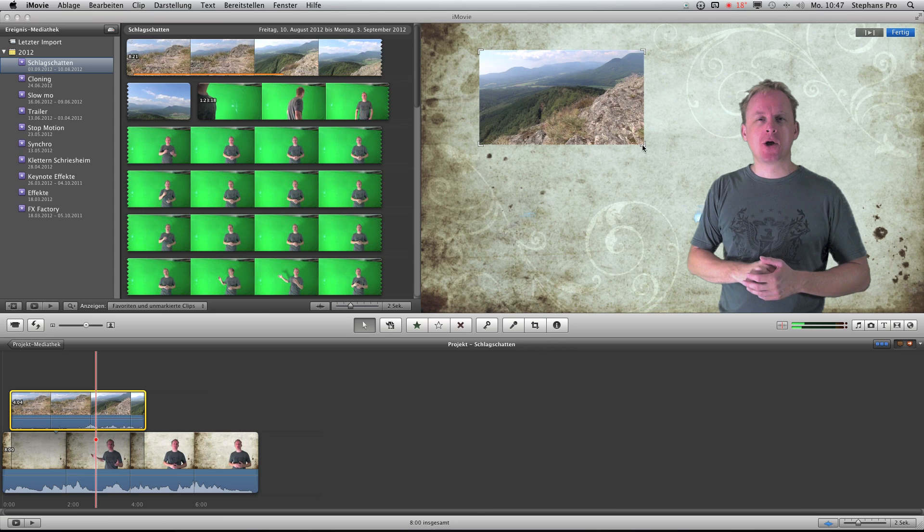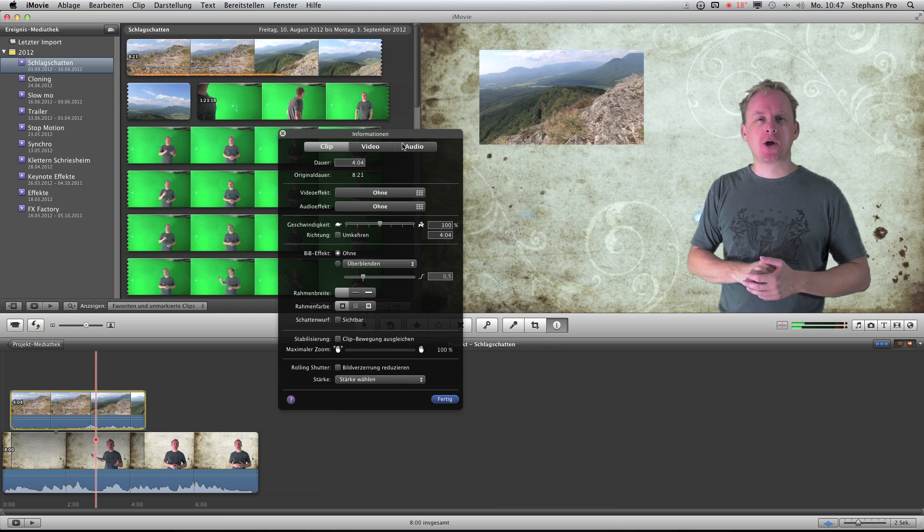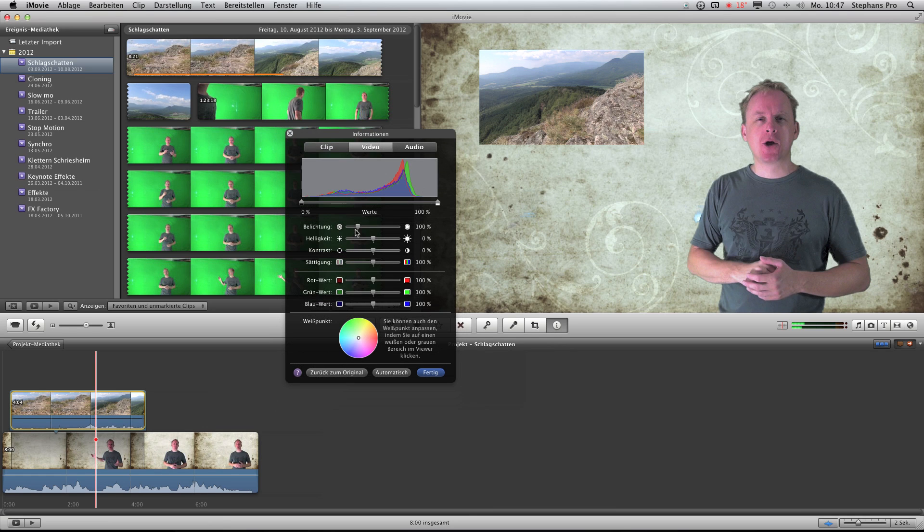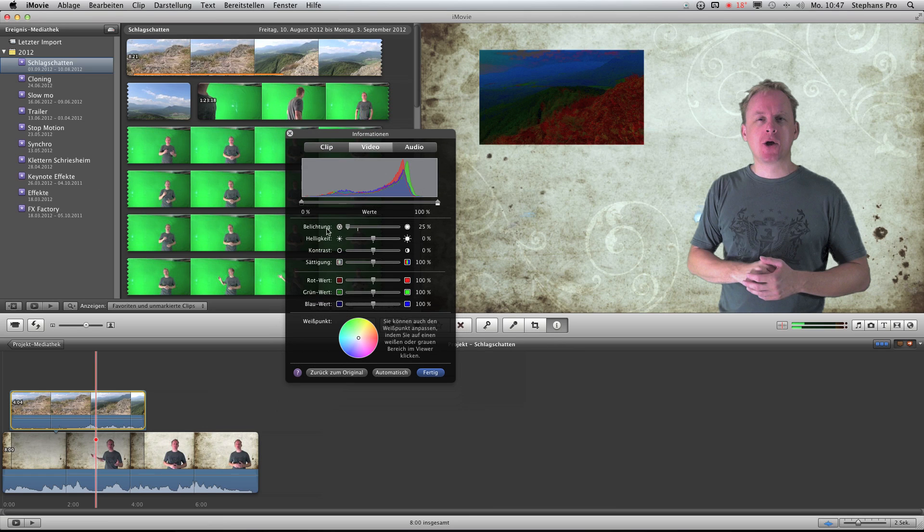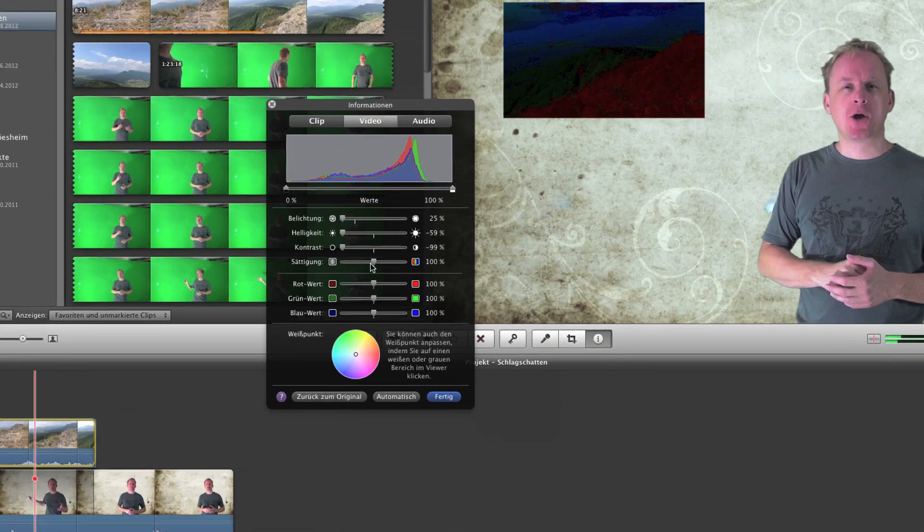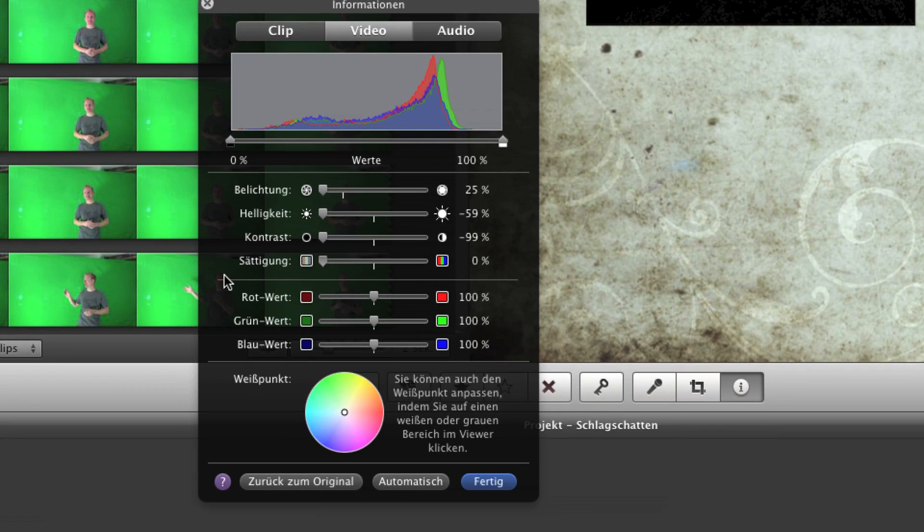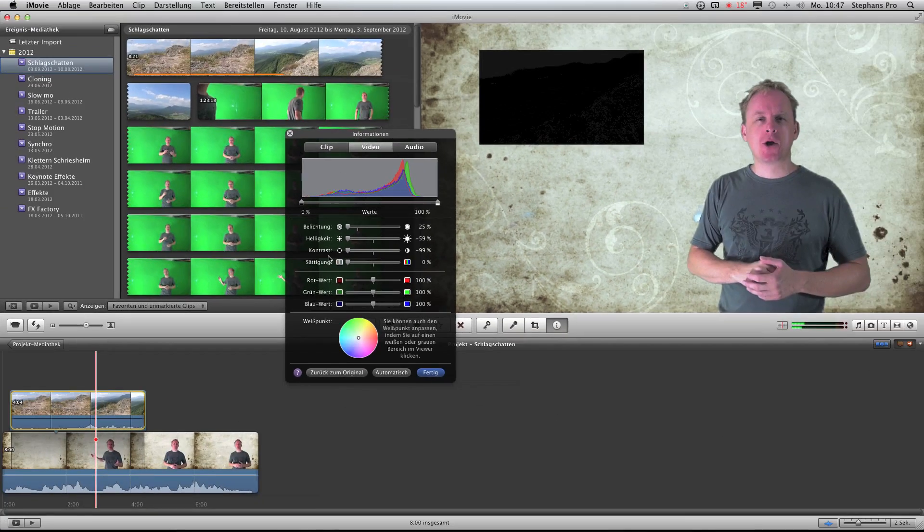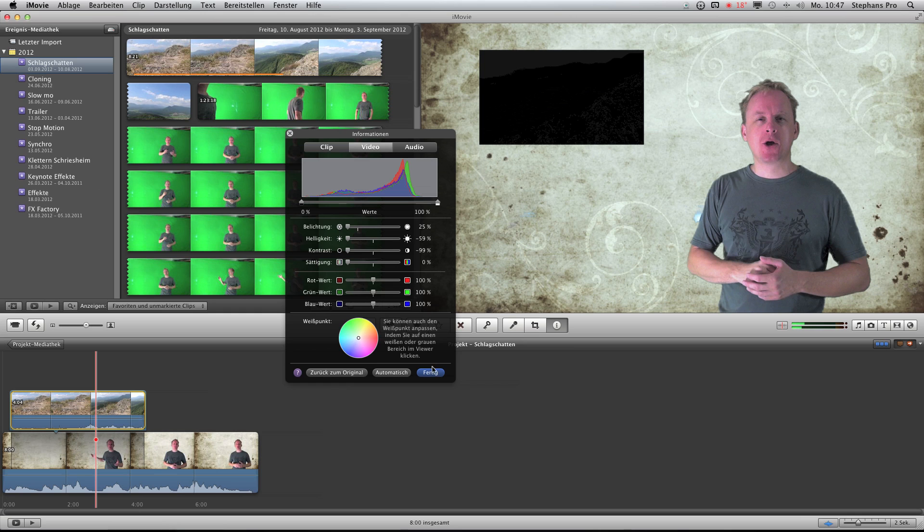Next press I for information. And now I will bring down the saturation, the color, the brightness, the contrast. So I have a really black picture now.